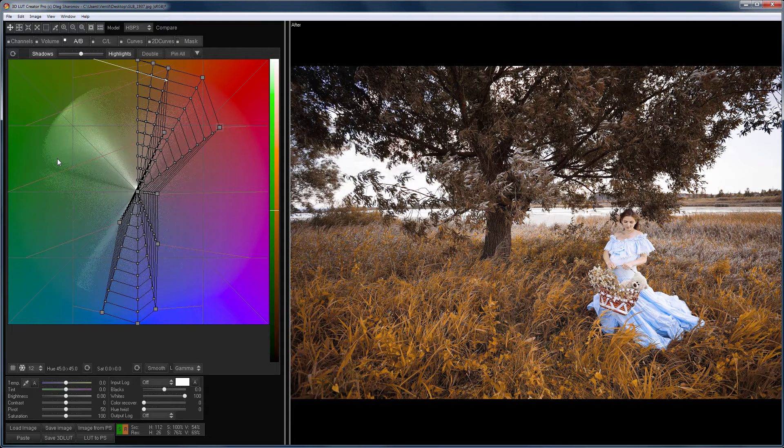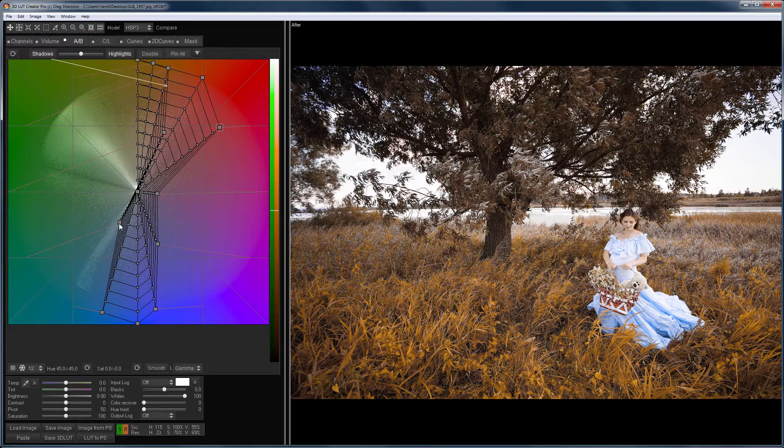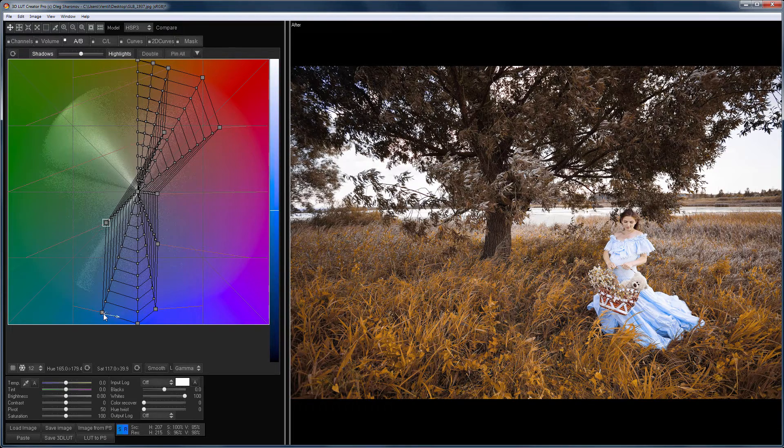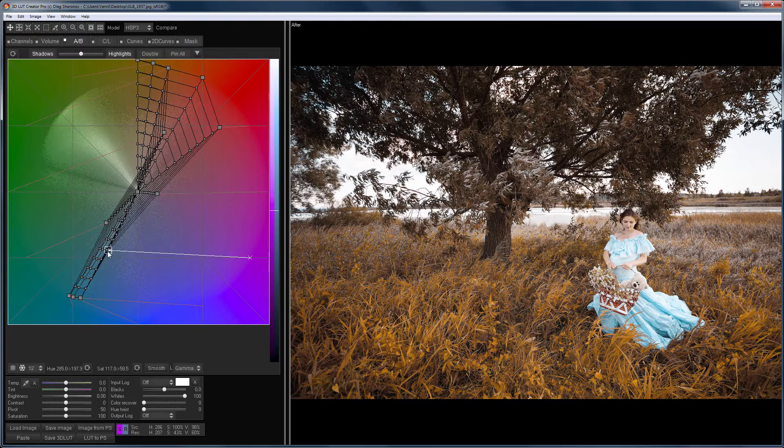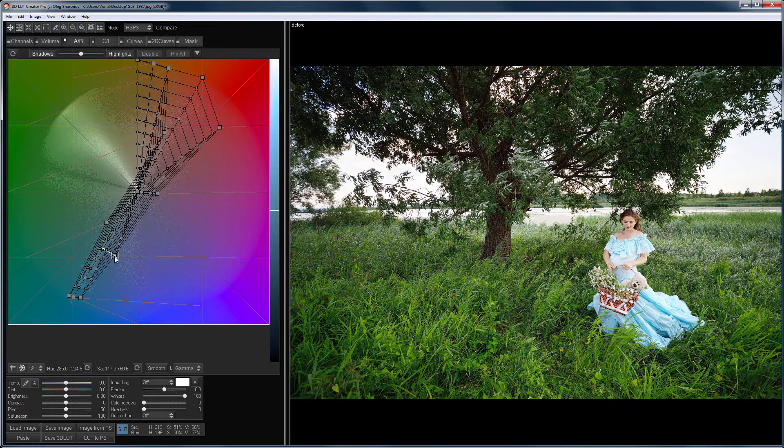In this case, for example, I don't like the color of the dress, and I can easily change it with a grid. To achieve the color harmony, I make the dress turquoise. Here is the before and after.